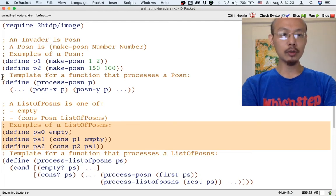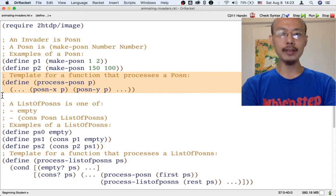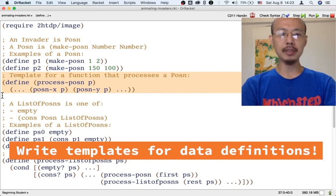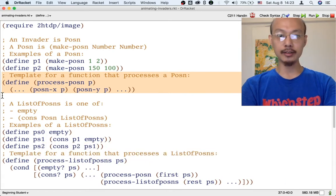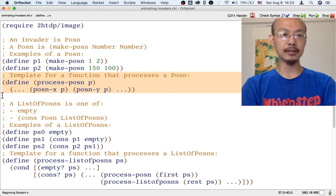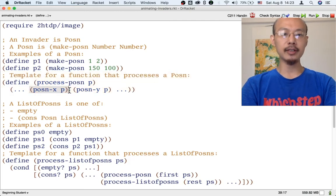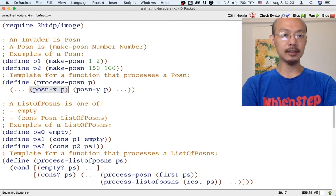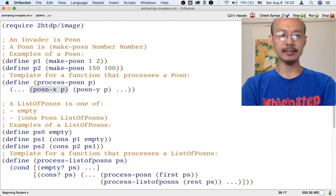Once we write down a data definition, it is possible to already write down a template for a function — any function that processes that data definition. So here we have the template for any function that processes a posin. Because we know that a posin is a structure, we already know that the function probably needs to put together the two parts of the structure, the x and the y, in some way.